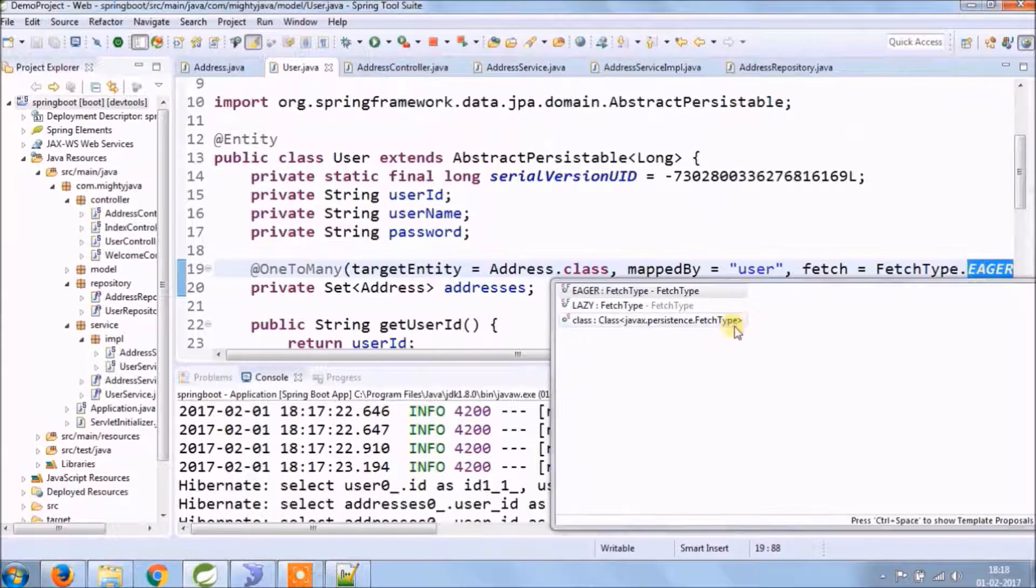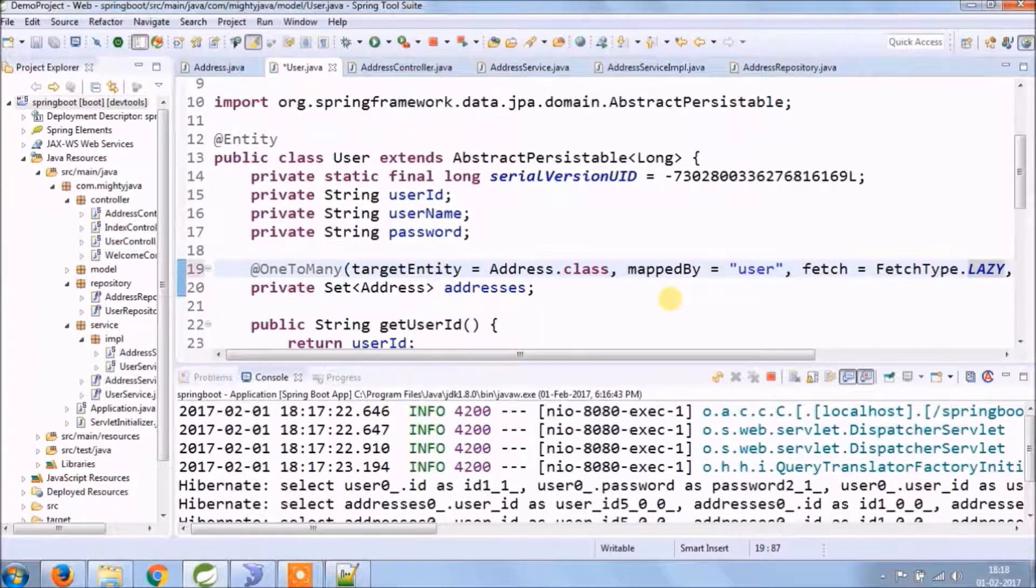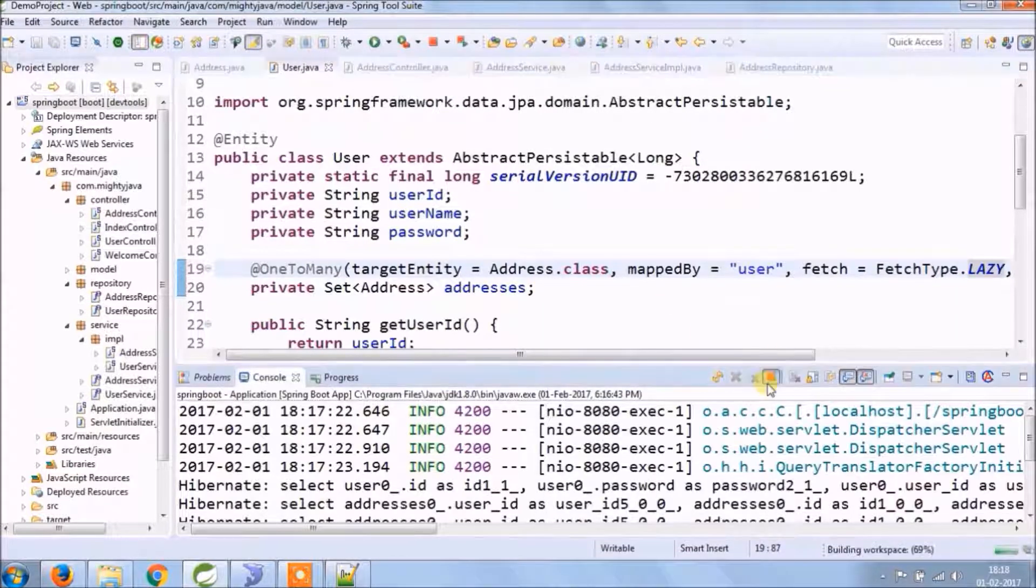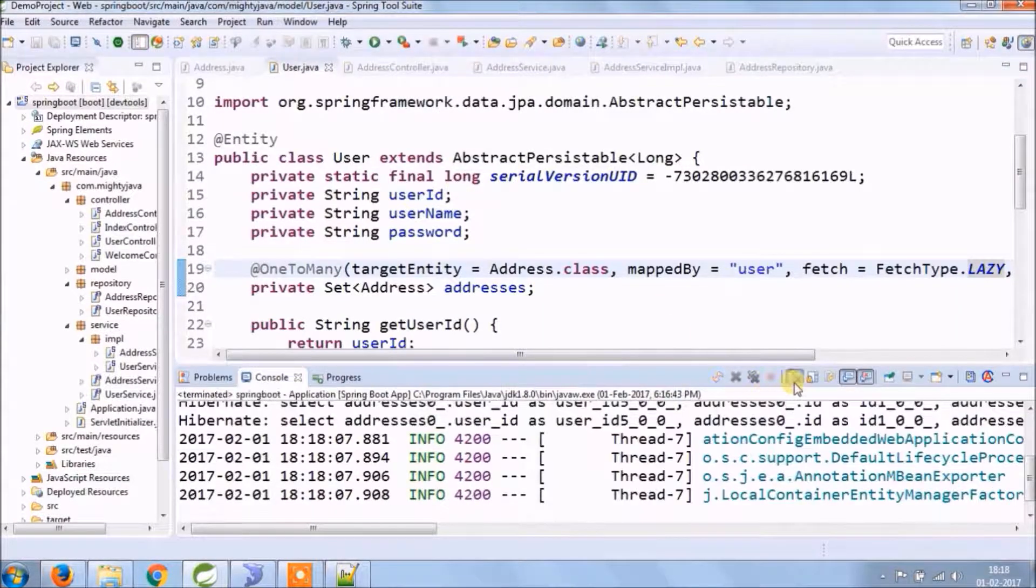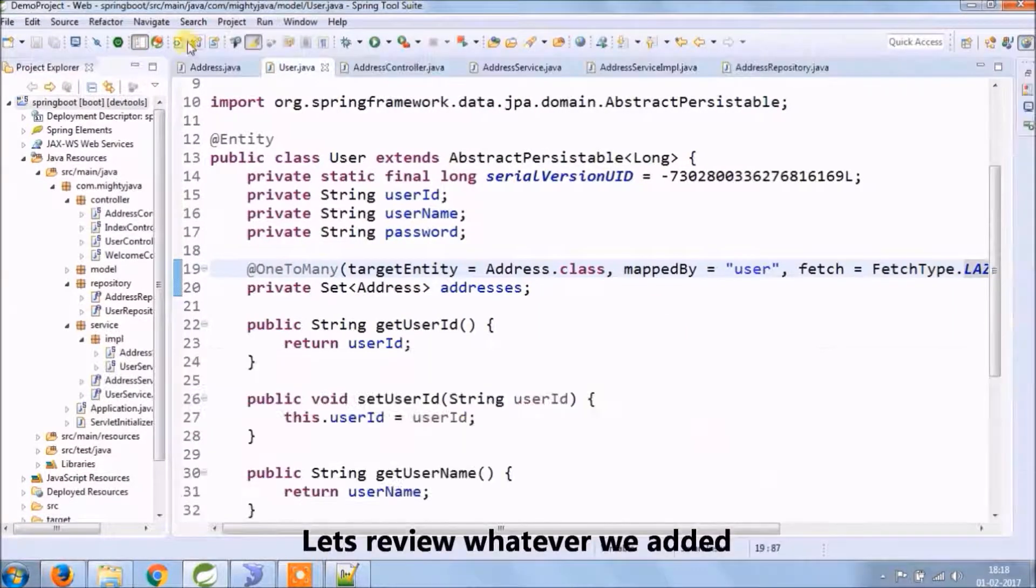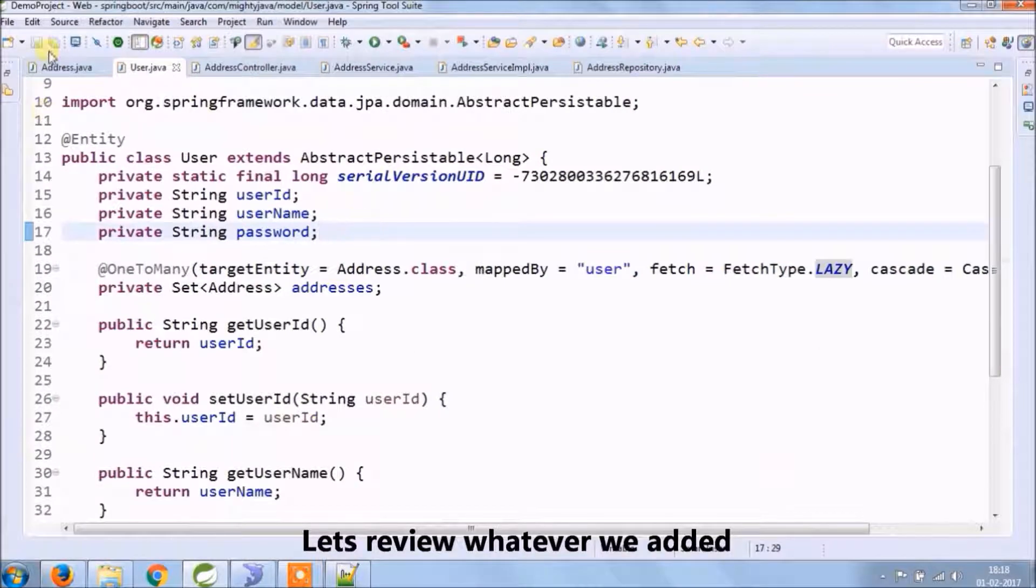And for cascade, I already said that is an exercise. Let's review whatever we added.